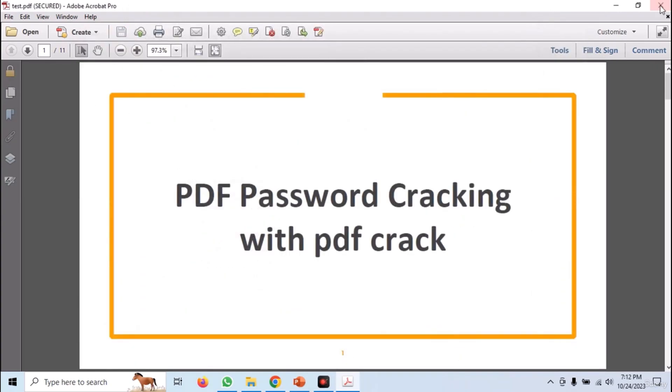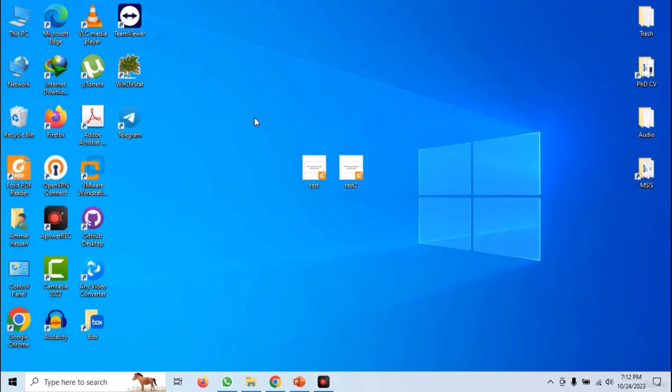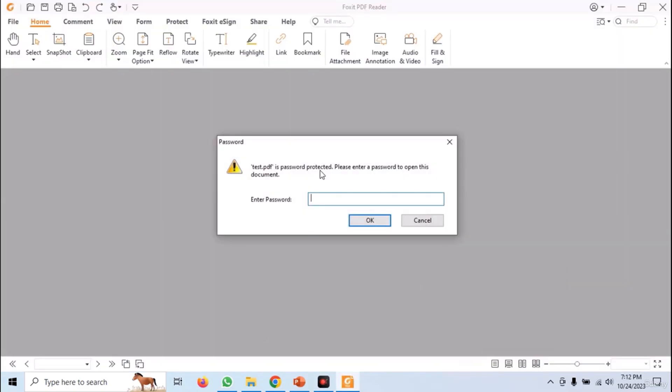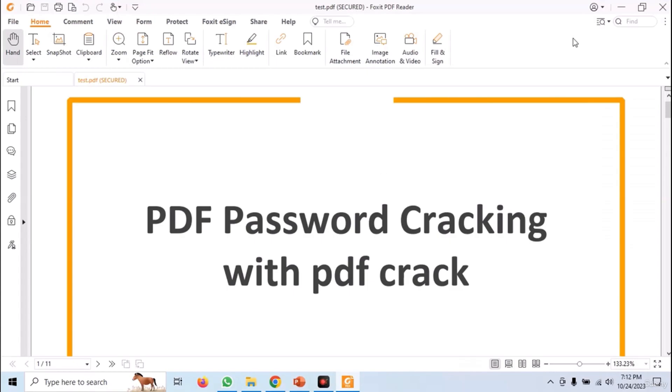Now save and close the file. We will use this file to demonstrate a brute force attack. Now, if you open the file, it will require you to enter the password first.